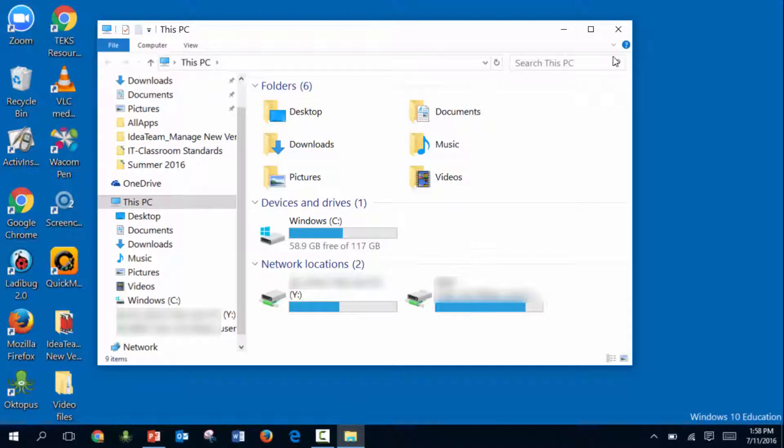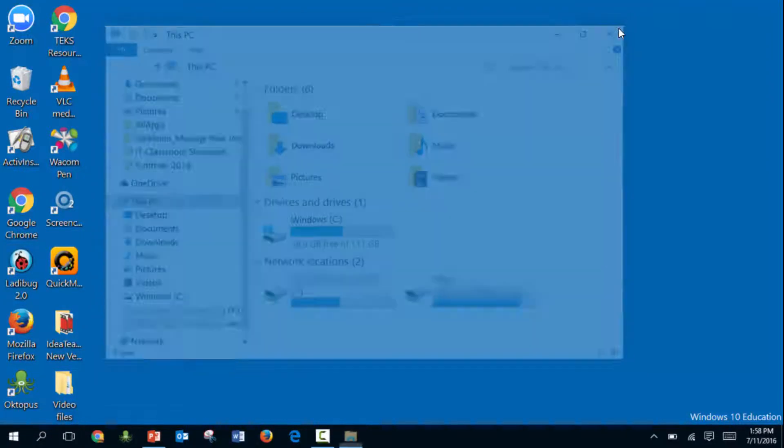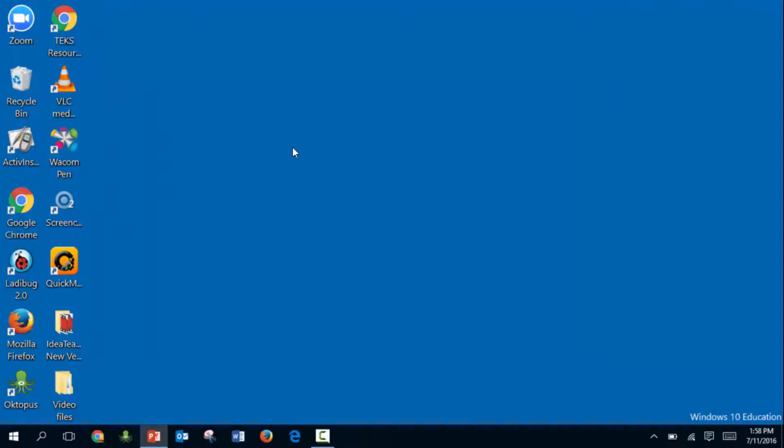I would recommend pinning this to your taskbar at the bottom since this is a window people tend to be in and out of all the time, so you can get to it very quickly.